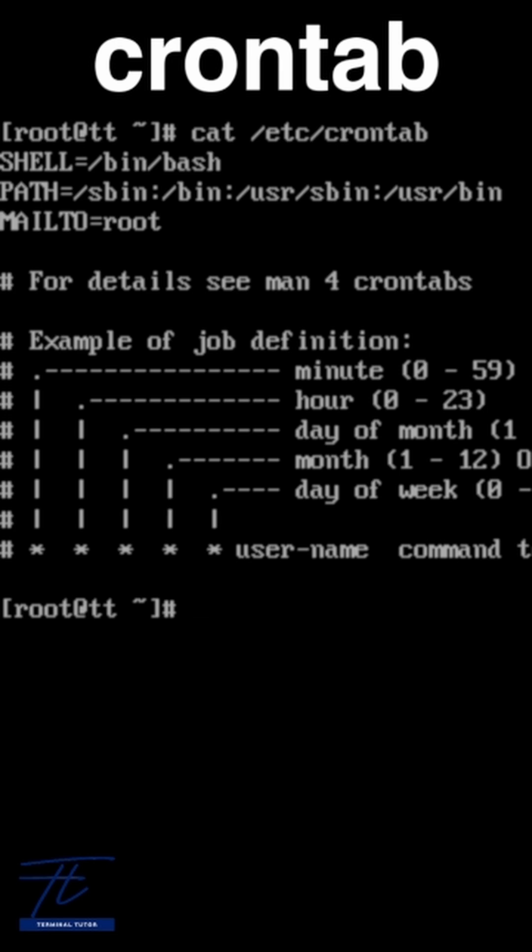Minute, Hour, Day, Month, Weekday, and Command.